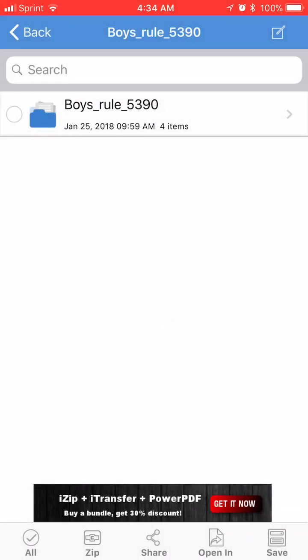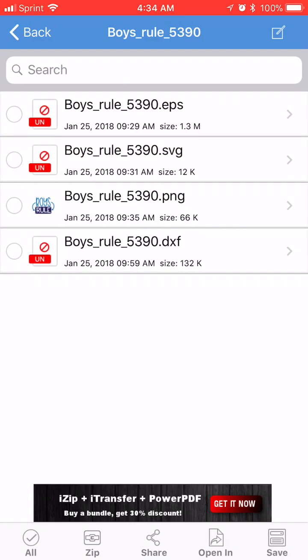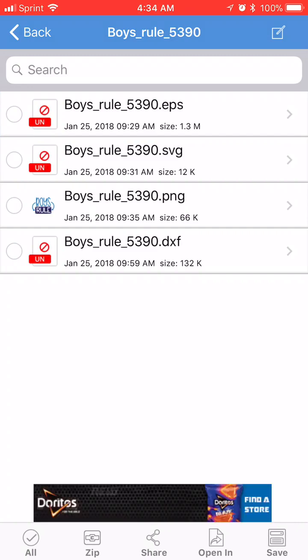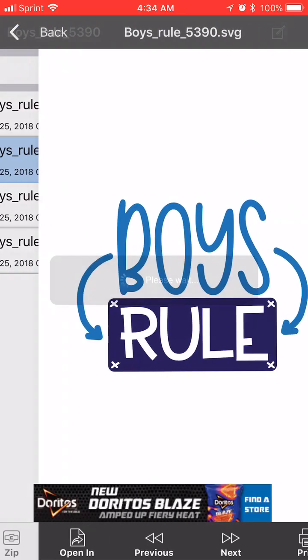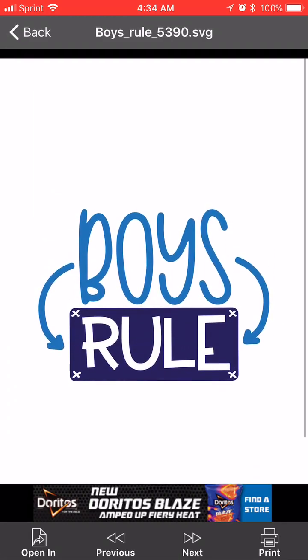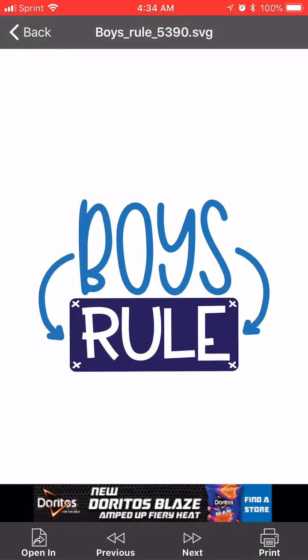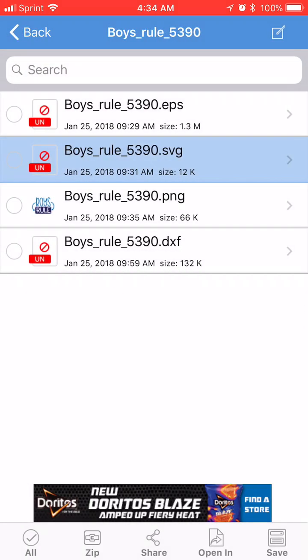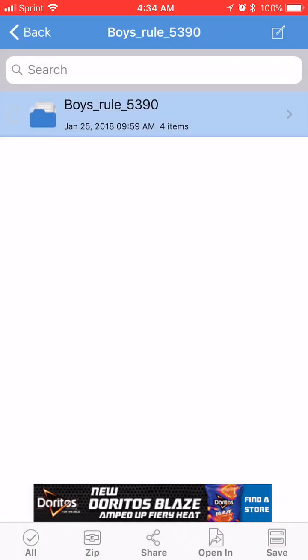So here is my unzipped folder. I'm going to click on that and you can see here I have an EPS, SVG, PNG and DXF file. I verify everything looks great. So now it's here in my iZip app.